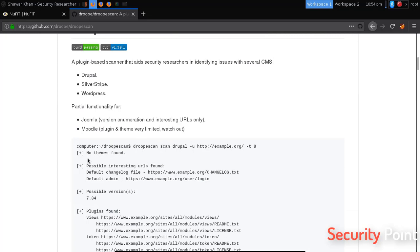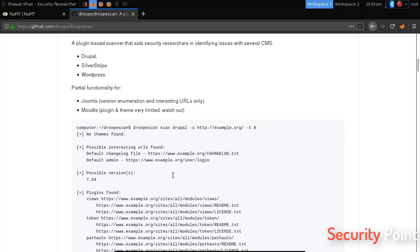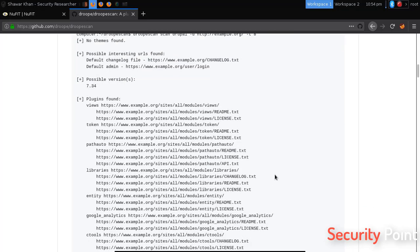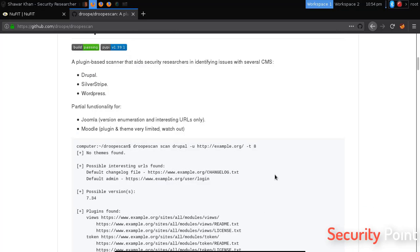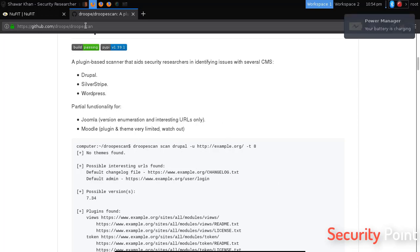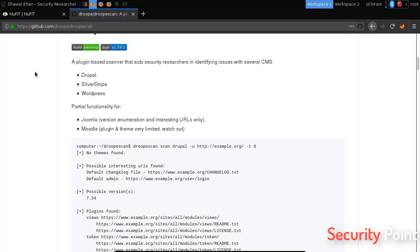What it does is it basically scans a Drupal website, detects themes, files, version and plugins. This is similar to WP Scan for WordPress and this one is for Drupal. In the next lesson we will learn how to scan a Drupal website using Droopescan.